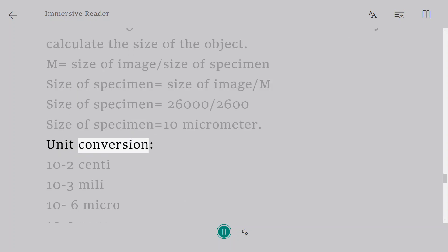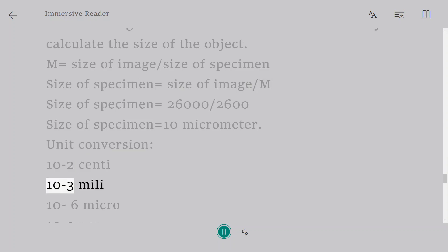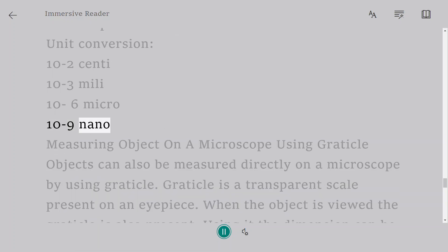Unit conversion. 10 to the power 2 is centi. 10 to the power 3 is milli. 10 to the power 6 is micro. 10 to the power 9 is nano.